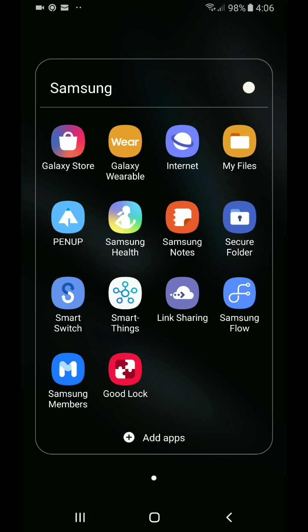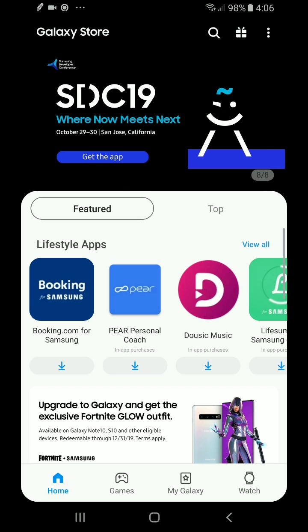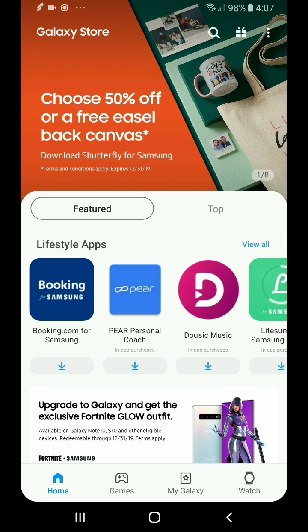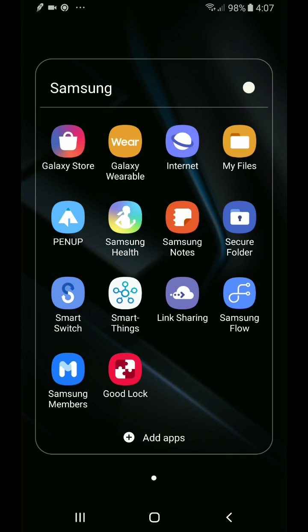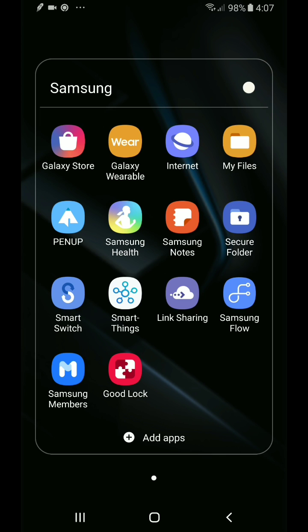So to figure out how to change this, the first thing you need to do is go into your Galaxy Store. Now once you go in the Galaxy Store, you're going to need to search for an application called GoodLock.